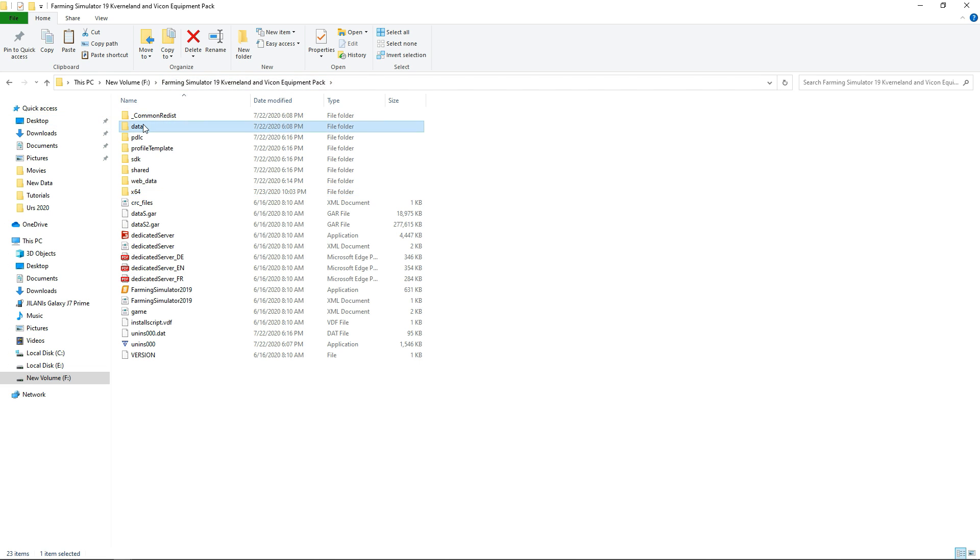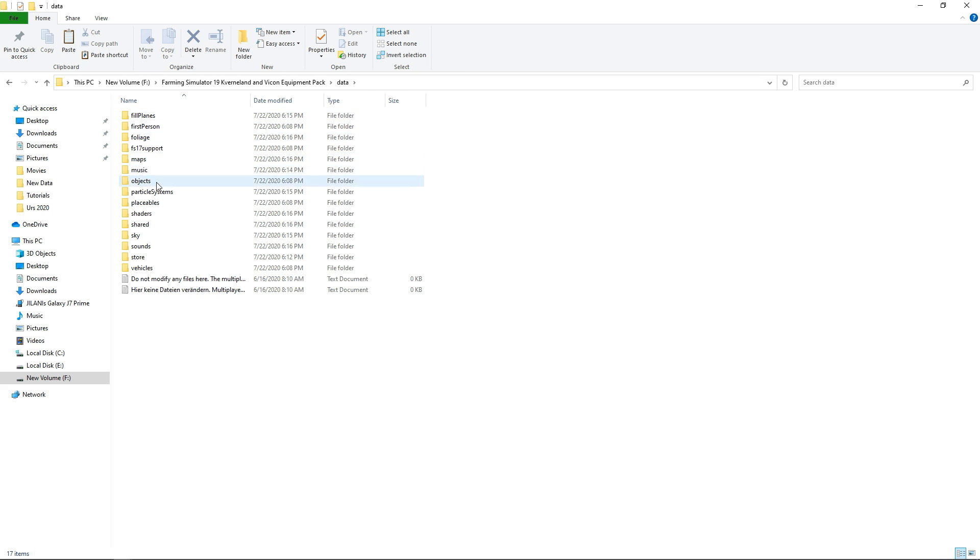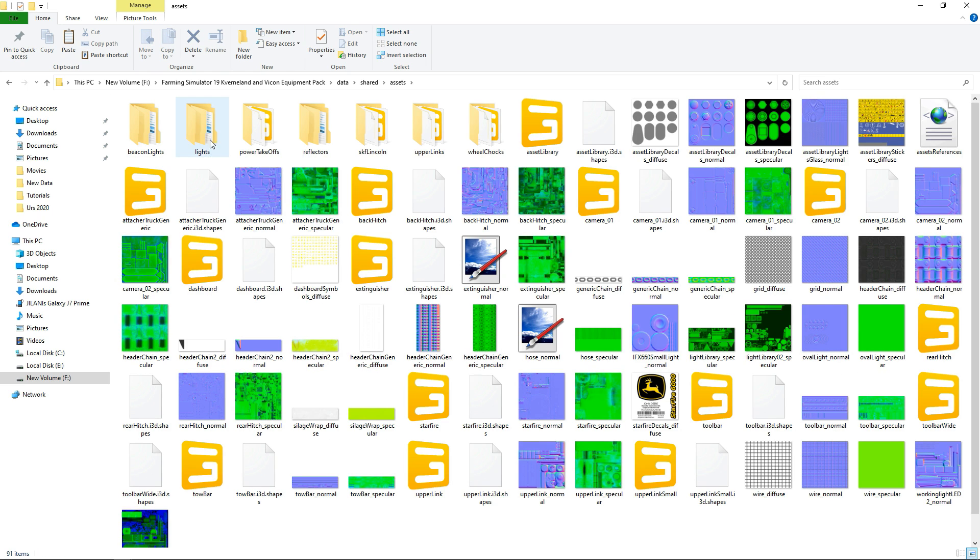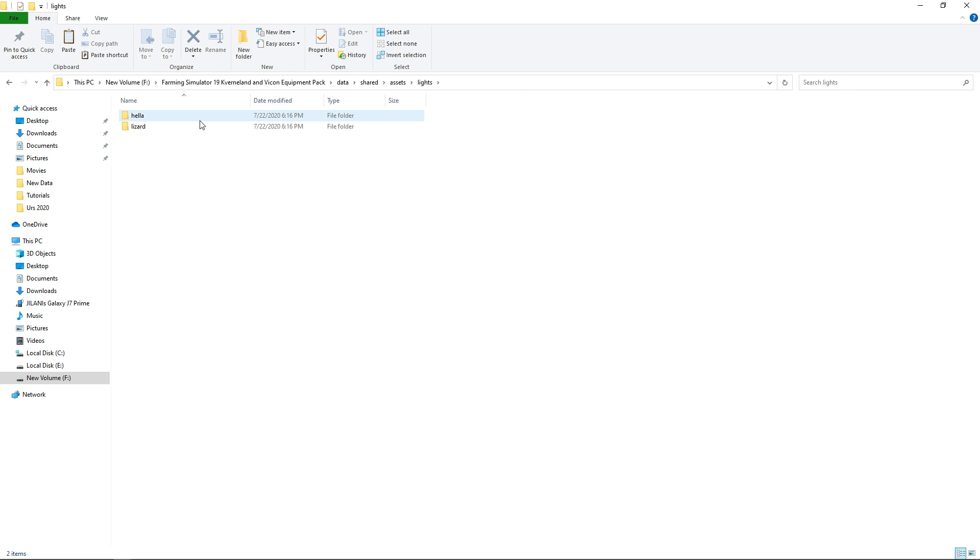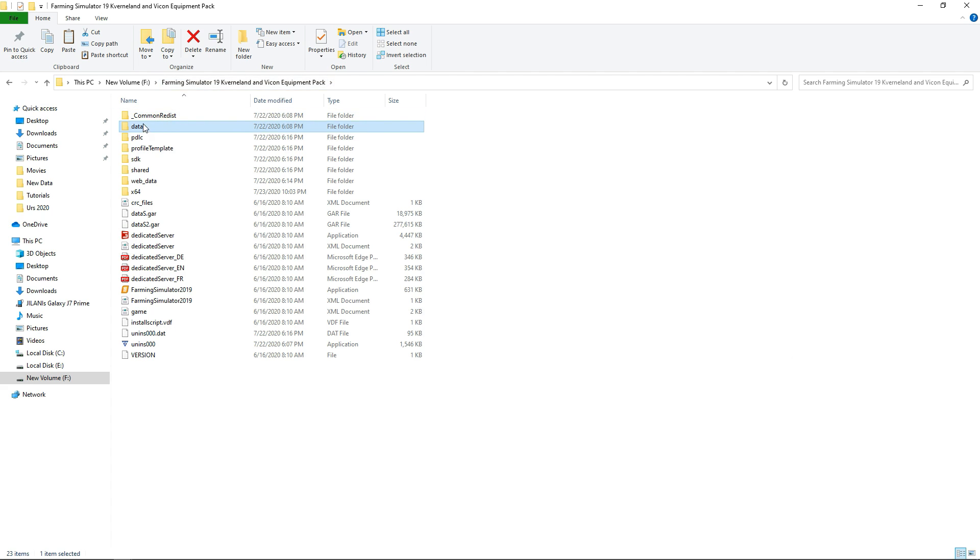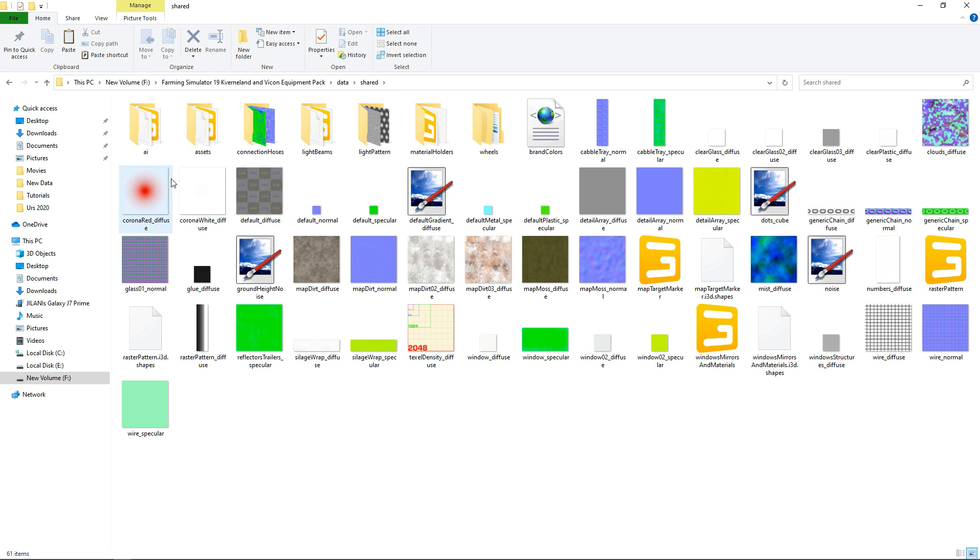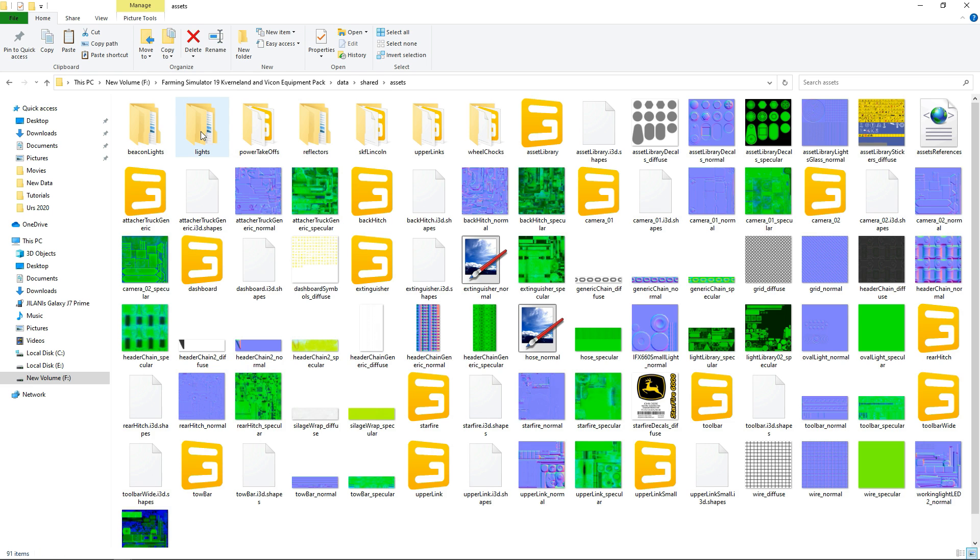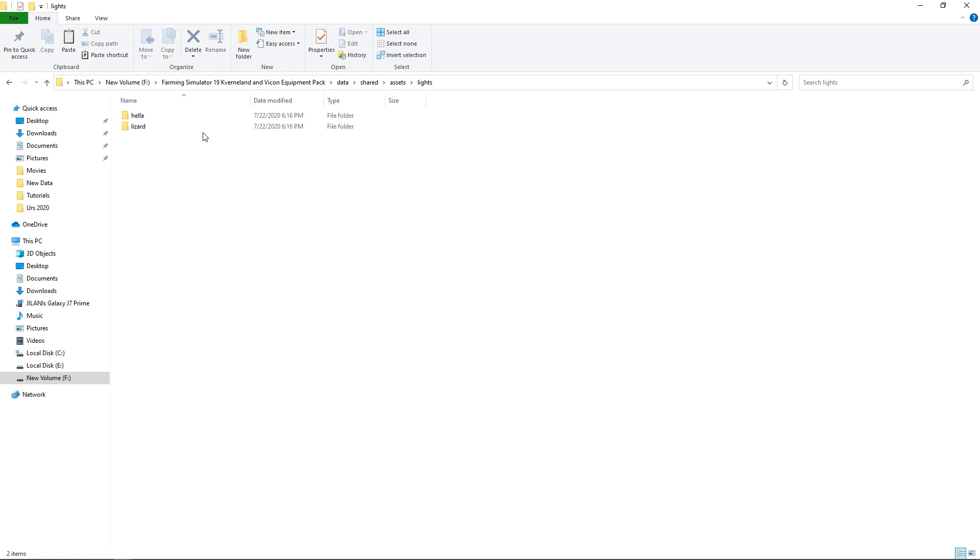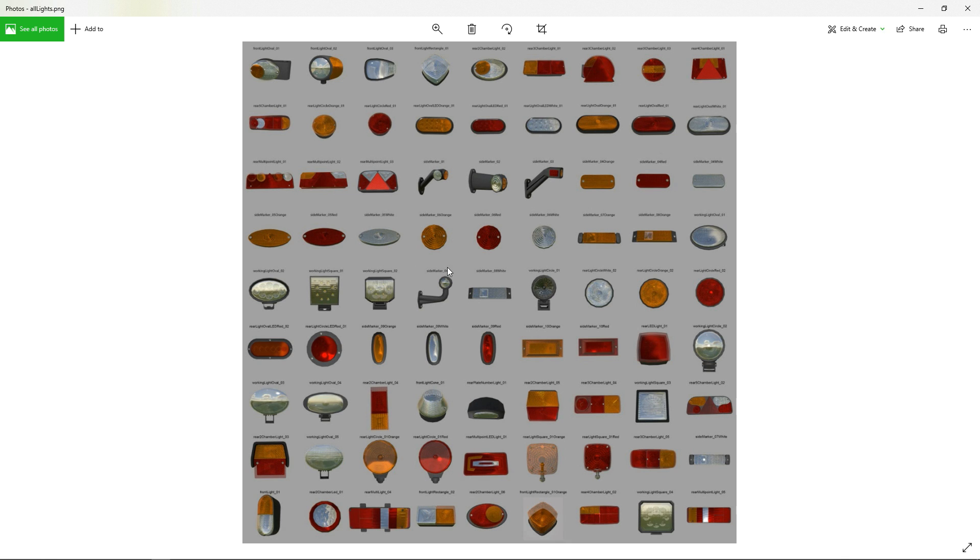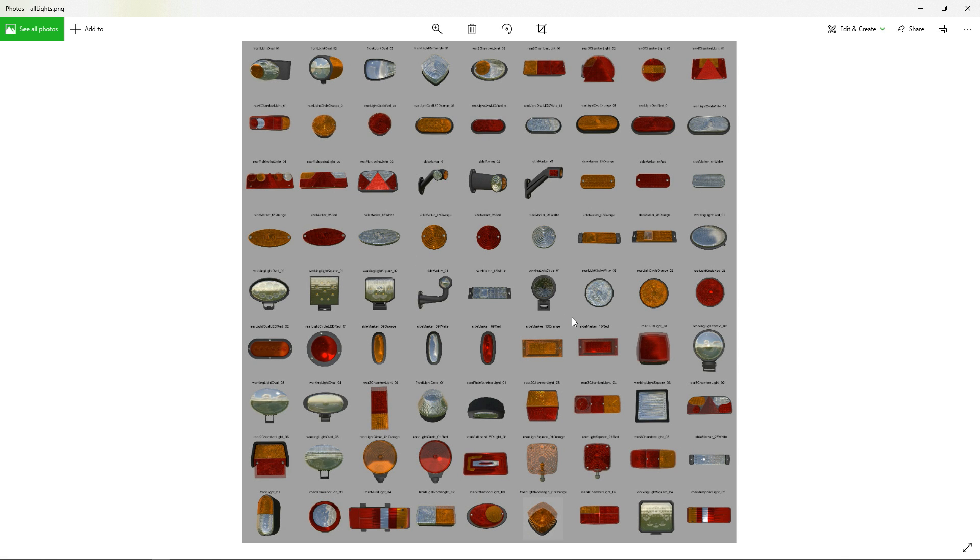Open up shared, then go to assets, and then lights. You have to go to data, then go to shared and assets and then lights, and then go to Lizard. Now here you have an image of all the lights we have in the game.